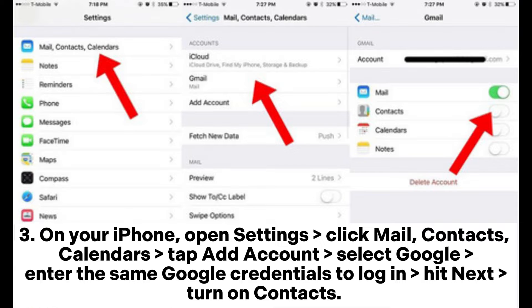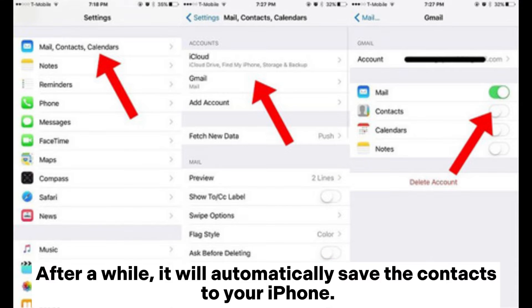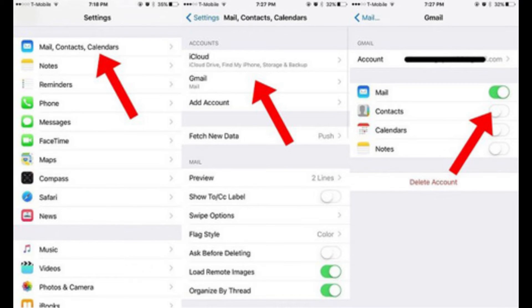On your iPhone, open Settings, click Mail, Contacts, Calendars, tap Add Account, select Google, and enter the same Google credentials to log in and hit Next. Turn on Contacts, and after a while it will automatically save the contacts to your iPhone.